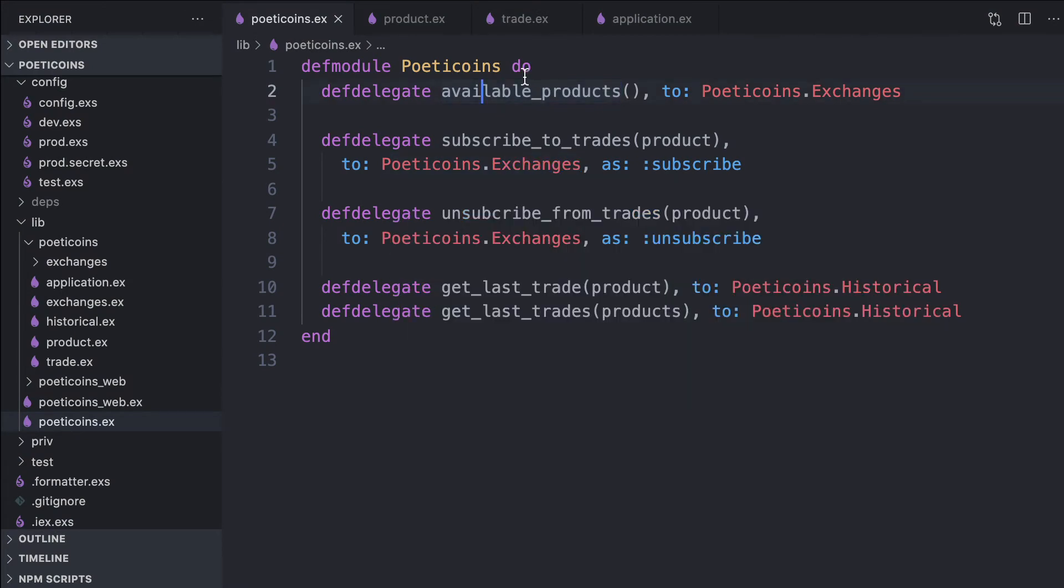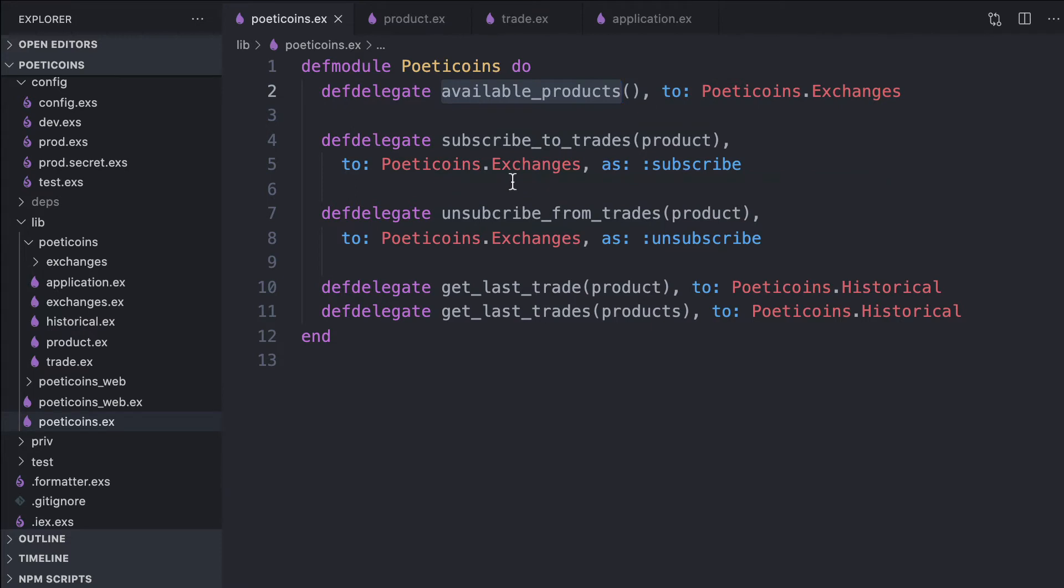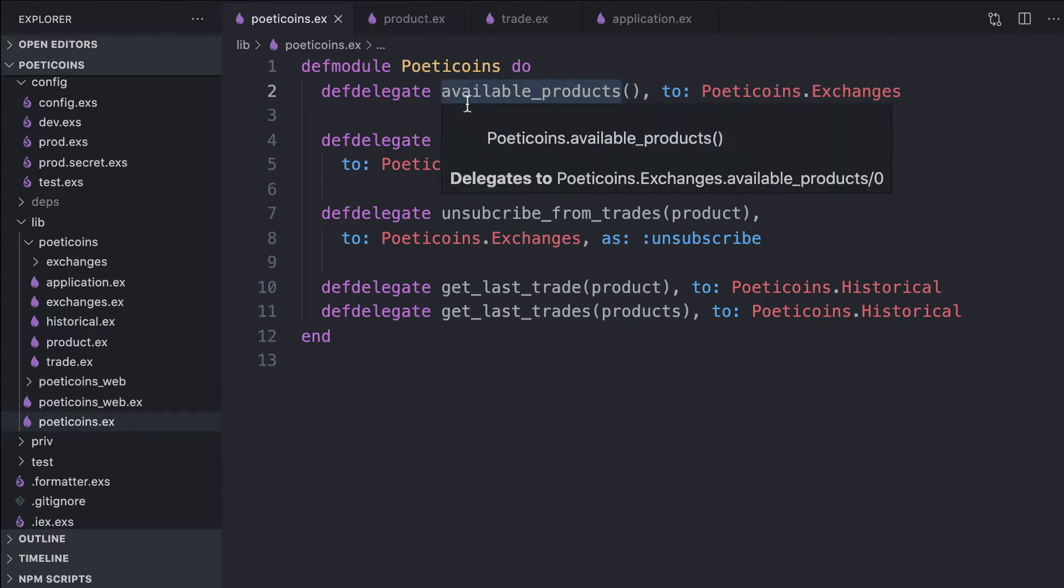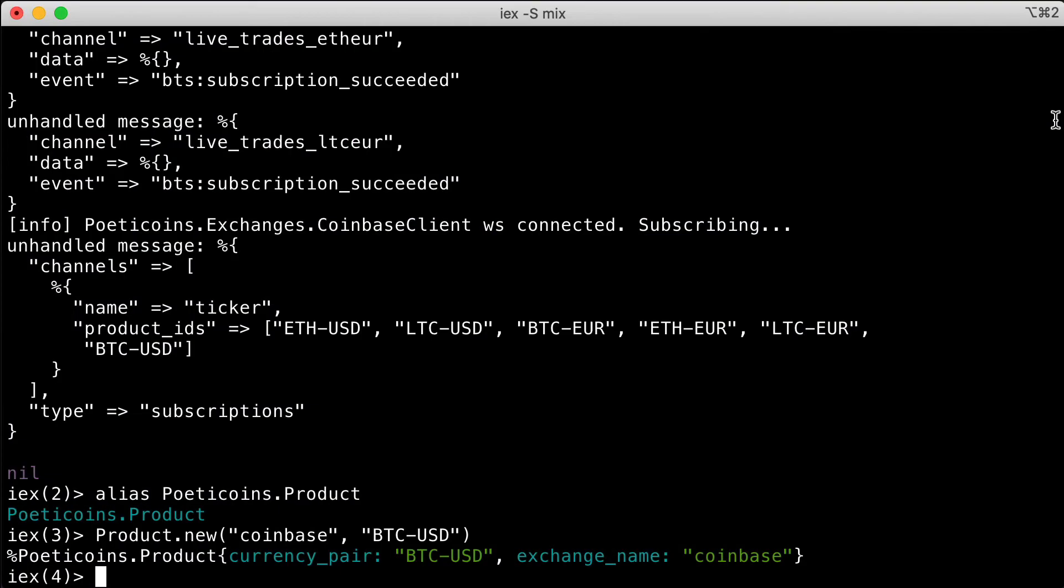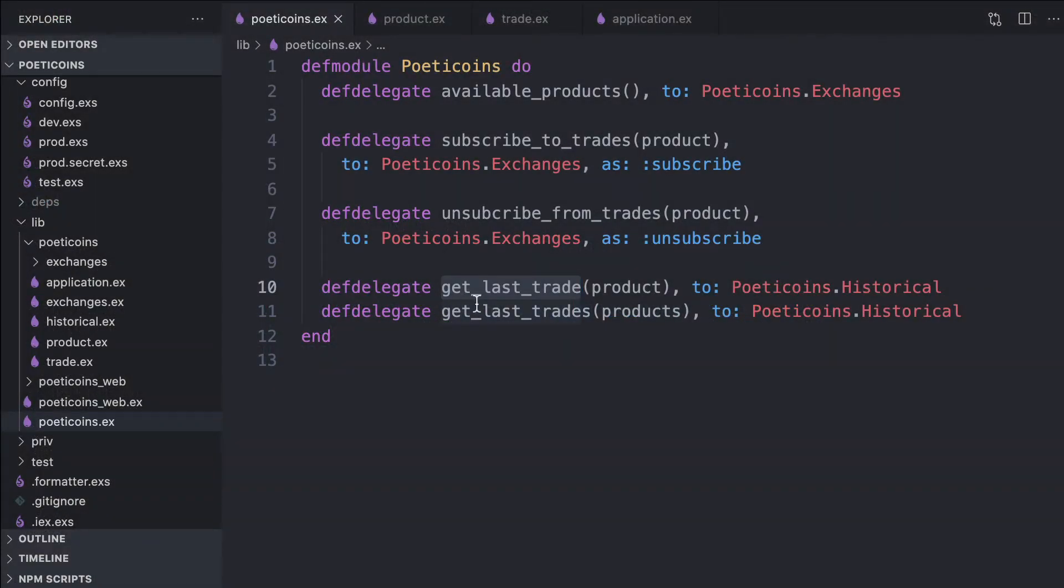To access most of the functionalities of the Poetic Coins application, we can use the Poetic Coins module. We start with the available products function, which returns all the available products supported by the application. If we call available products, we see it returns a list of all the products.